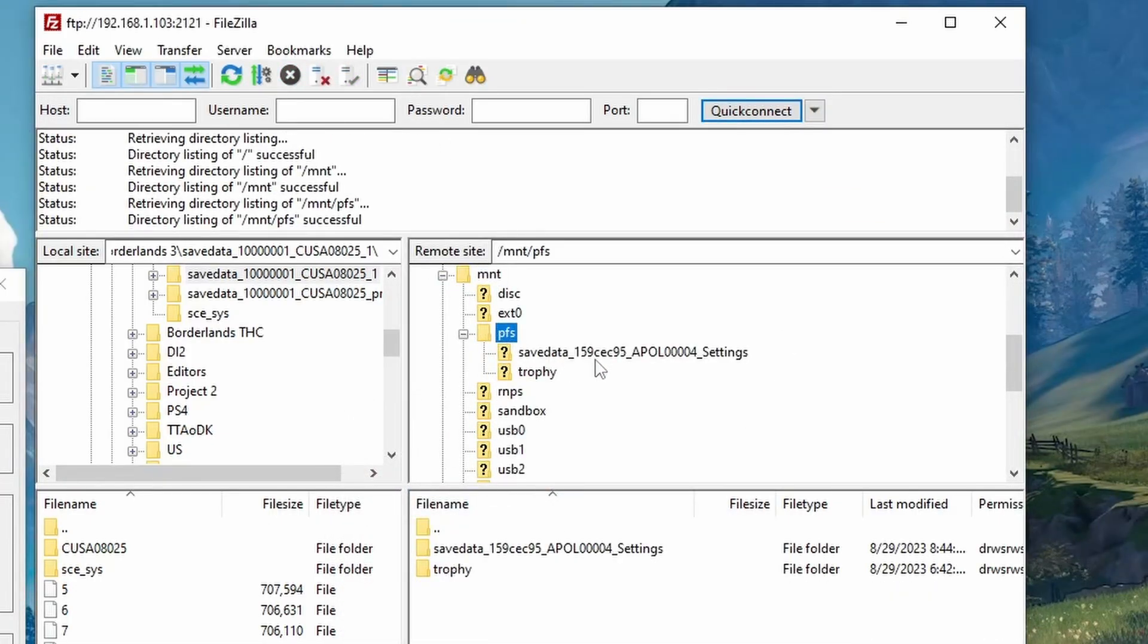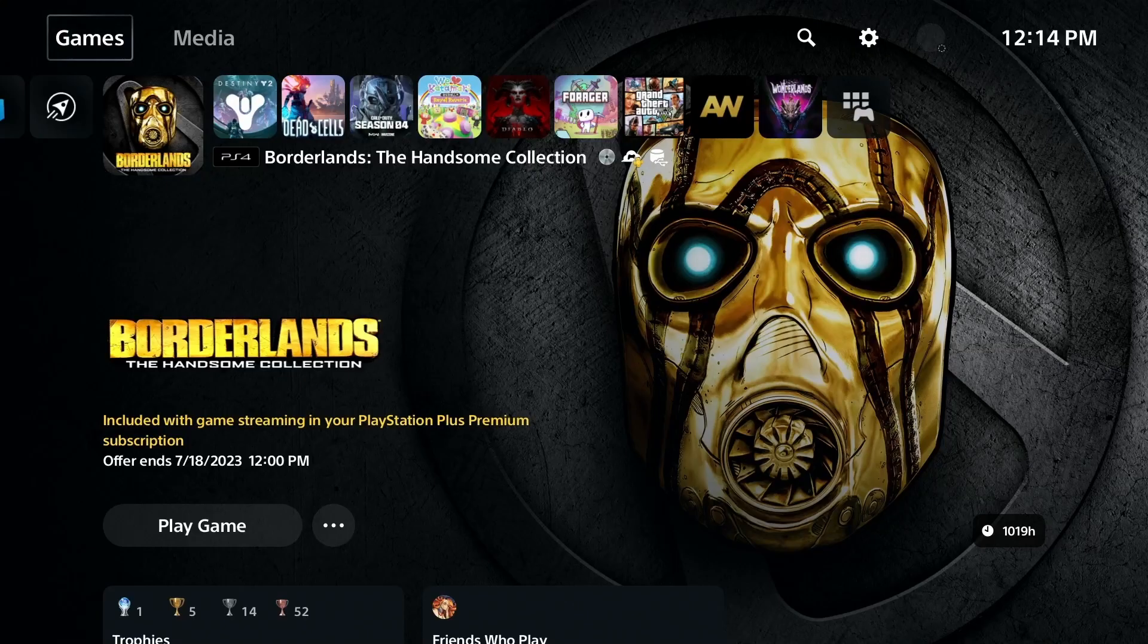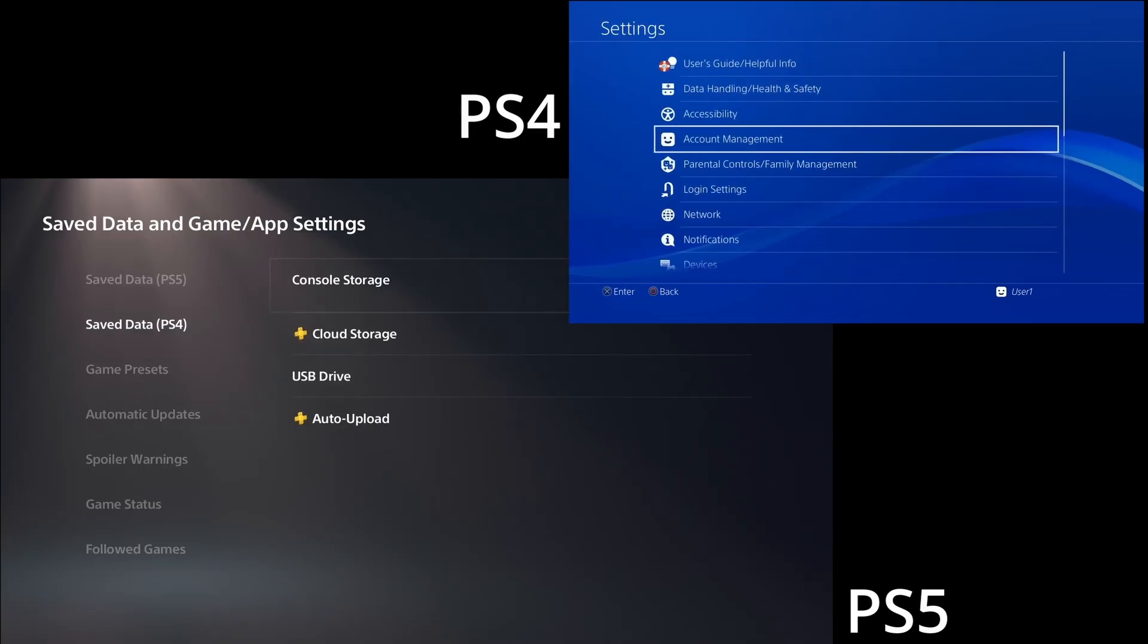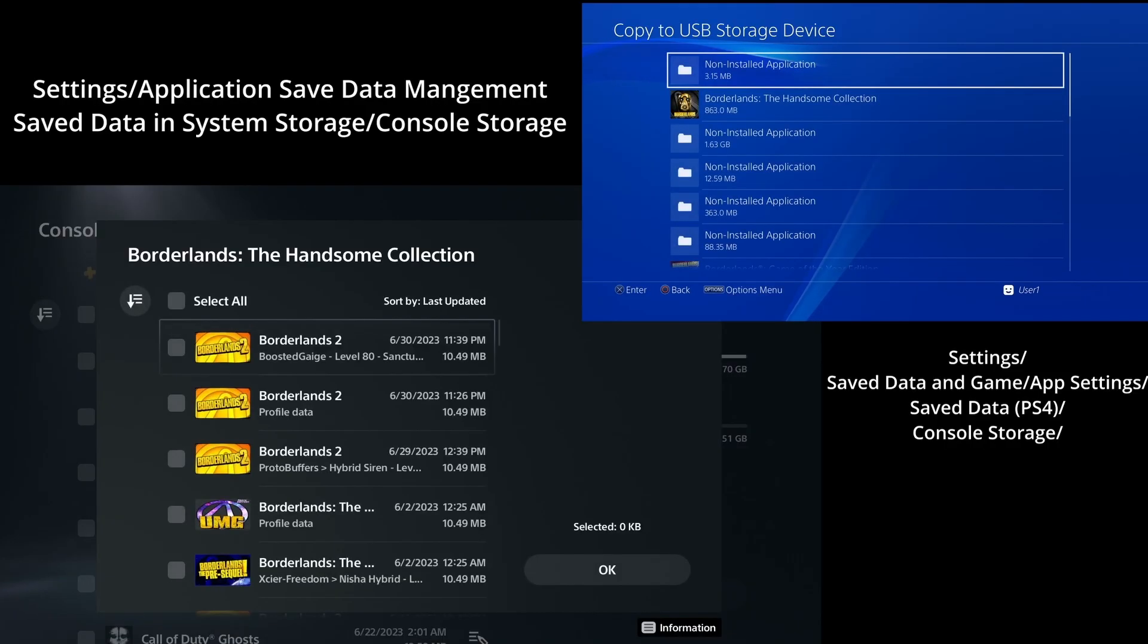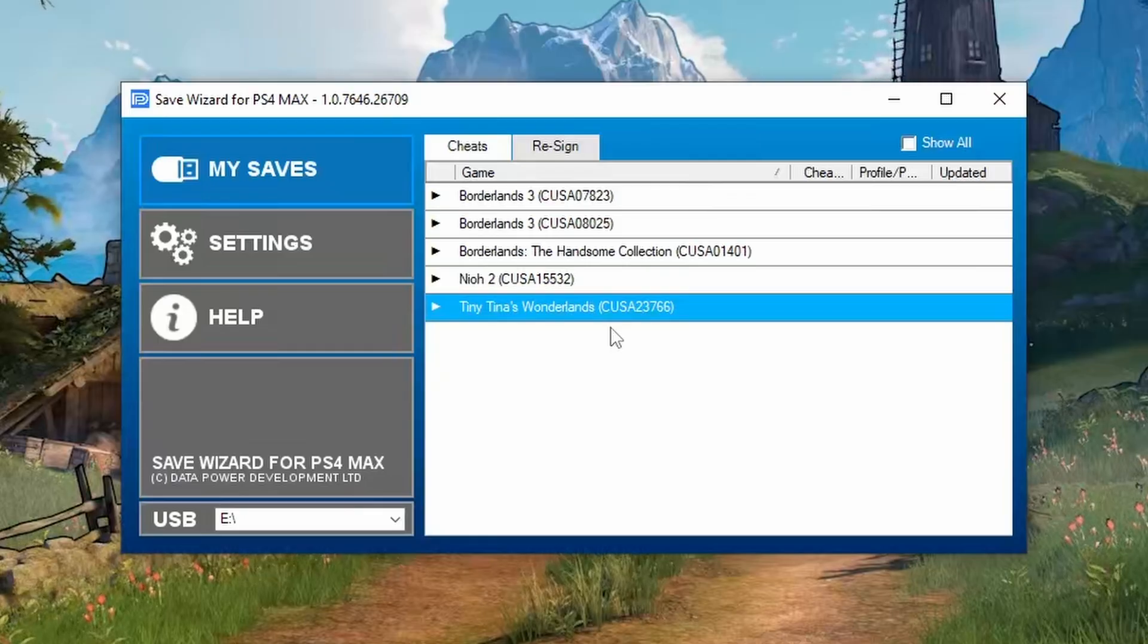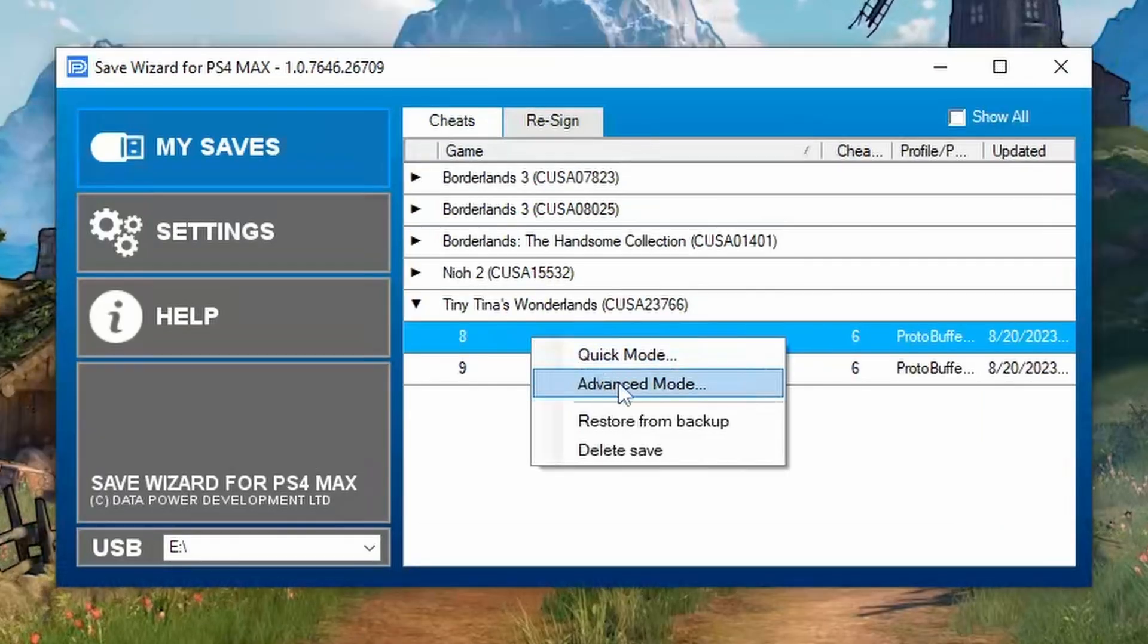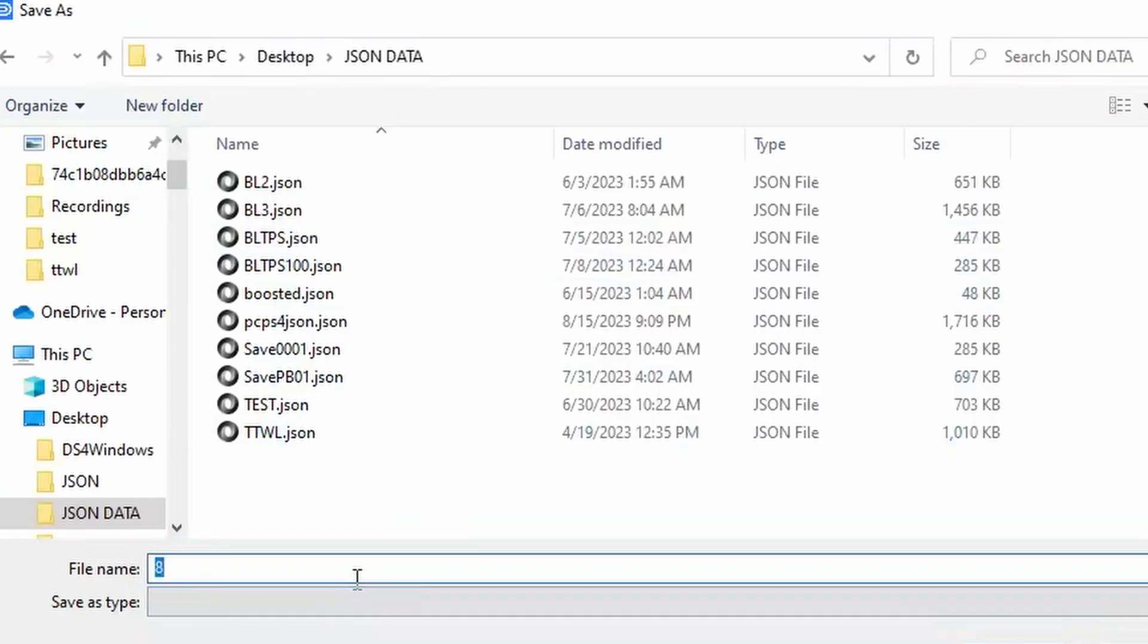To copy our save from PS4, the first thing we're going to want to do is head down to our settings, go to save data and then find our save data on console and copy it to an external device. Jumping straight in the Save Wizard, all we're going to do is open the save, right-click it and then open advanced mode. And now that our advanced mode is open, go to file, choose whatever location we want to keep this in and name it dot JSON.